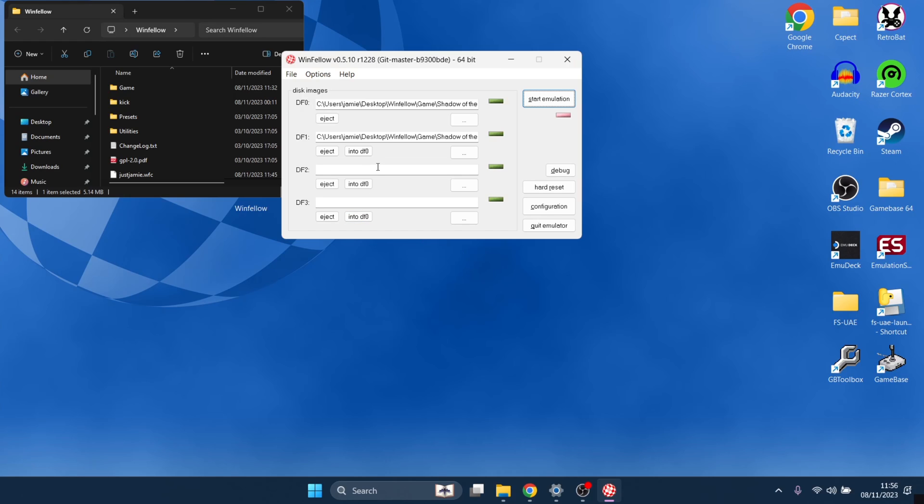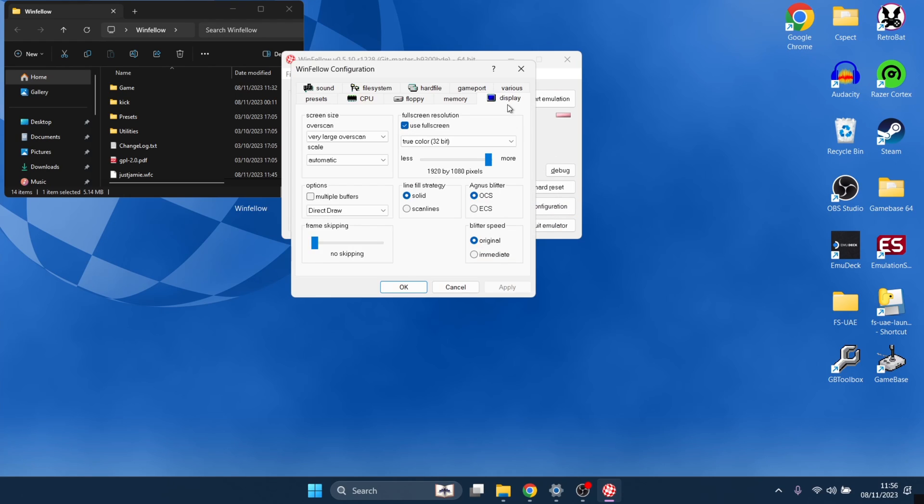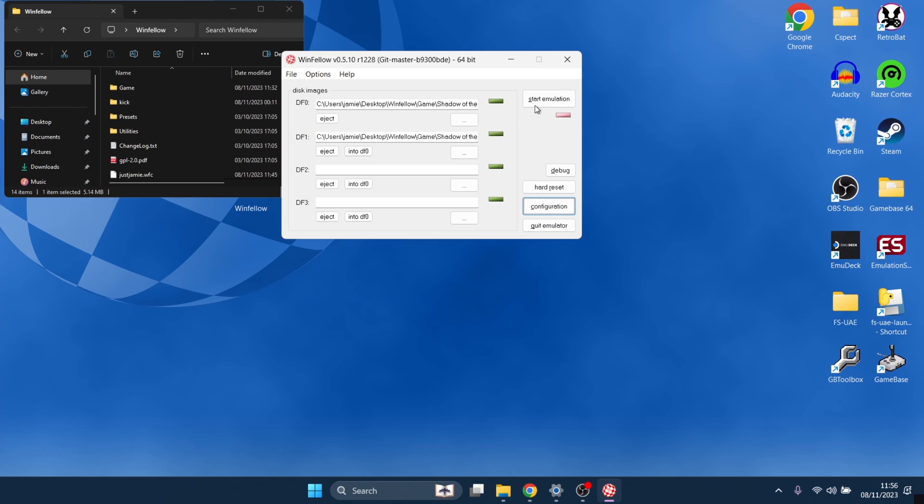Let's just add some scan lines to check this out. What we're going to do is configuration again, display, scan lines, and OK, and back into the game, start emulation.